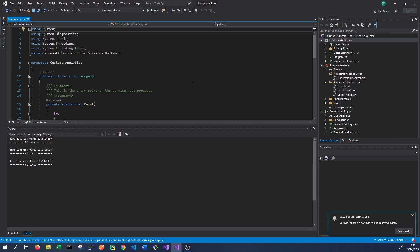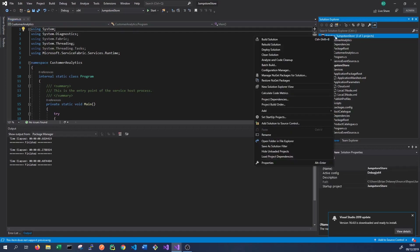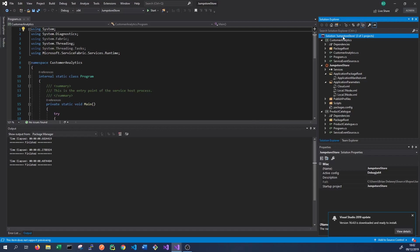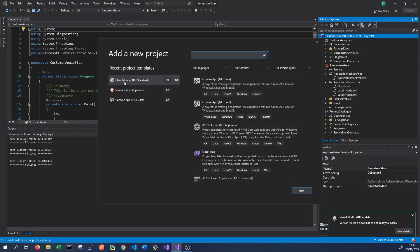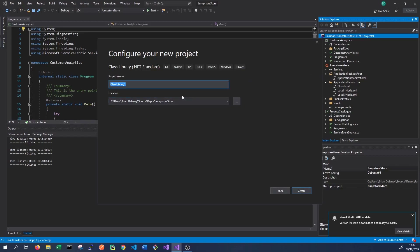The next thing we want to do in order to set up communication is create another new class library, because we need to define interfaces - basically contracts - that our services will use to communicate with one another. So we right-click on our solution and go to Add New Project. We want to add a class library .NET Standard, and we'll call it Communication. Then click Create.